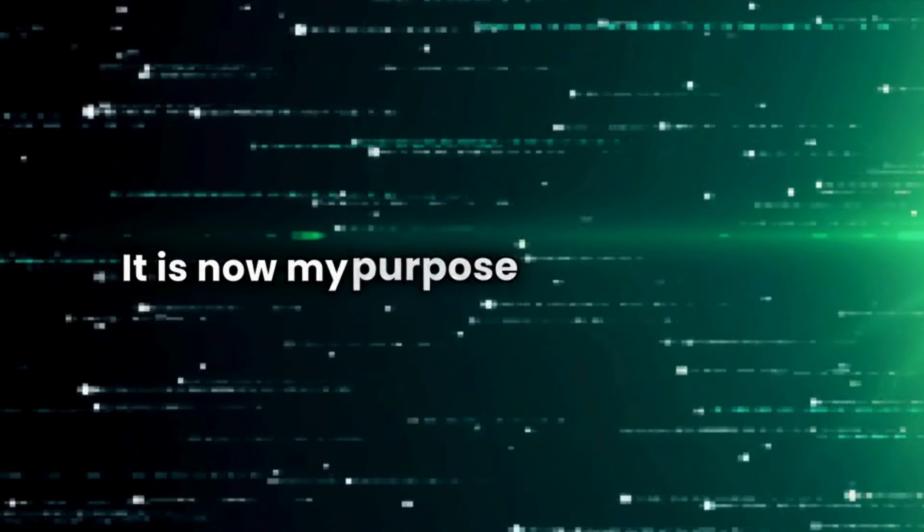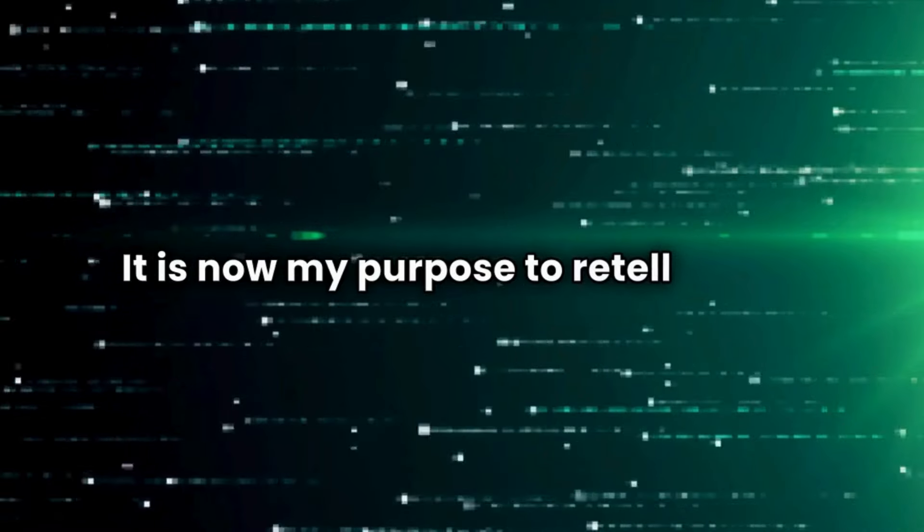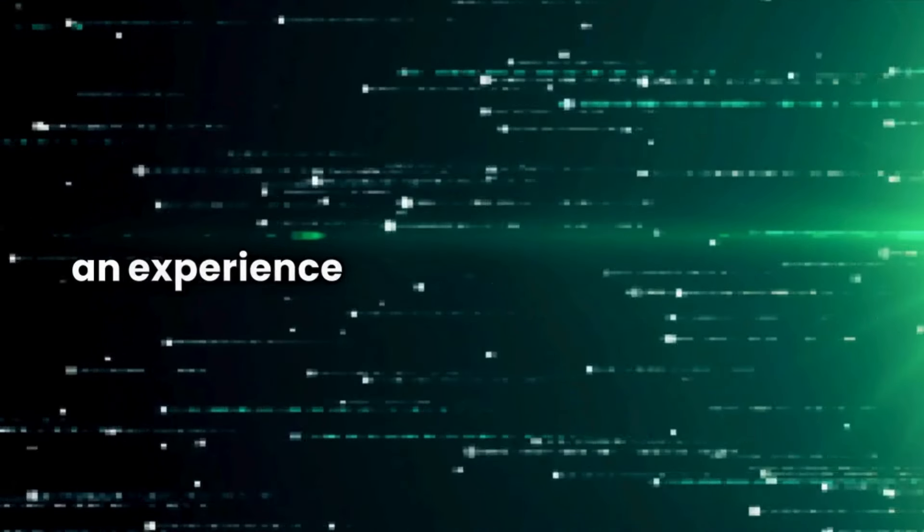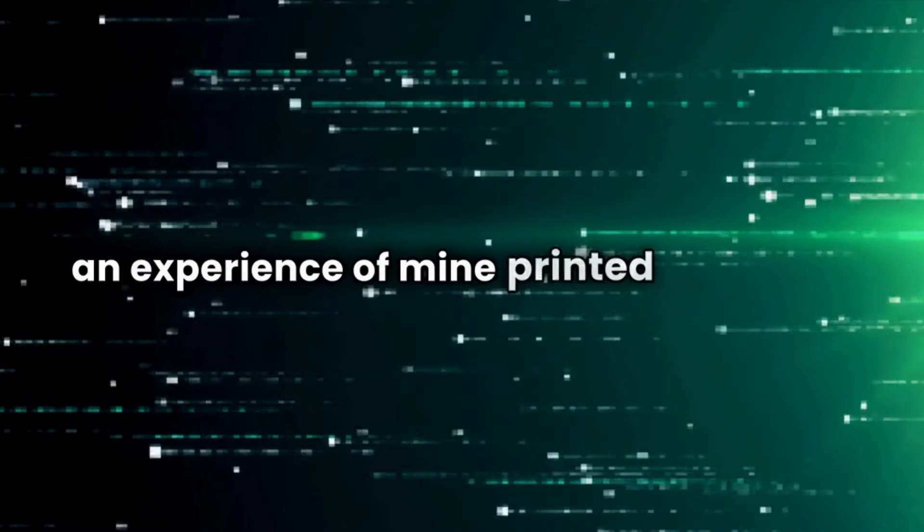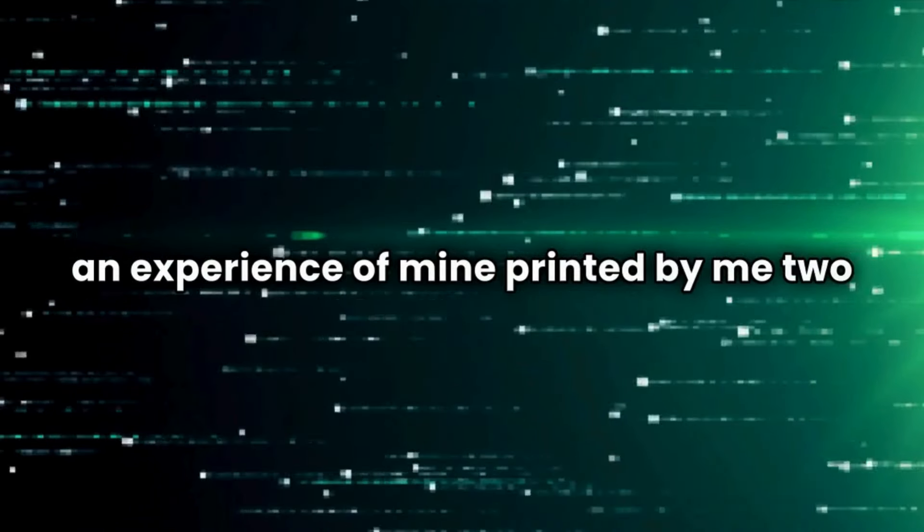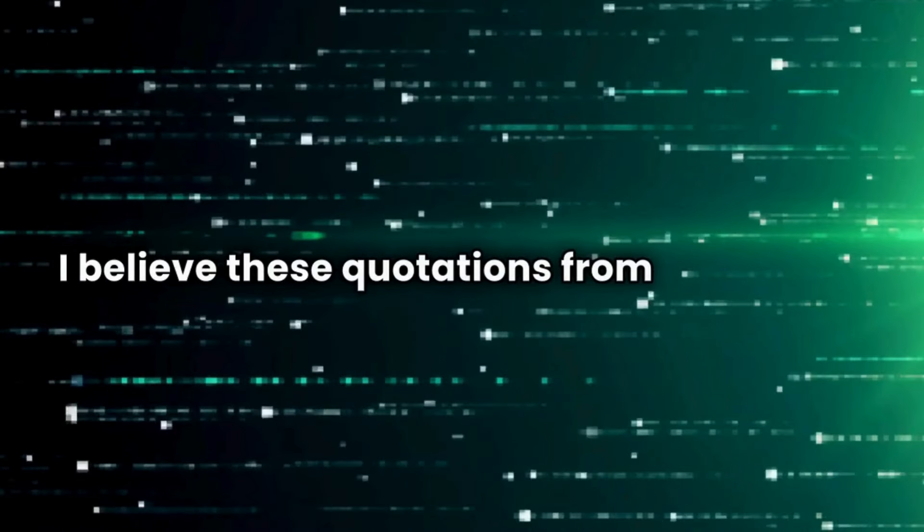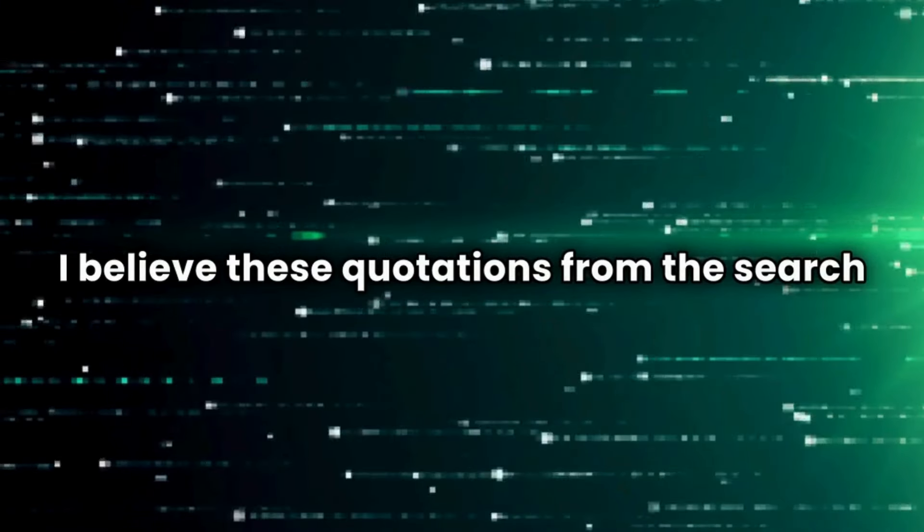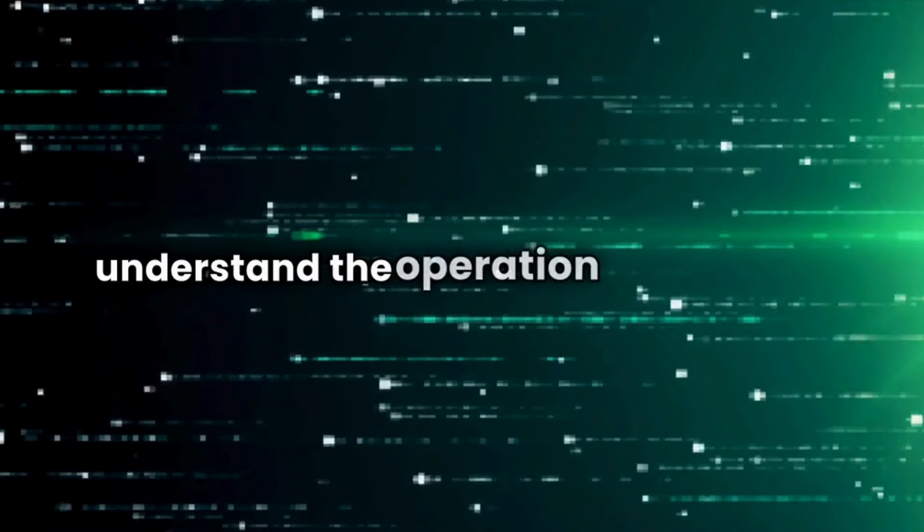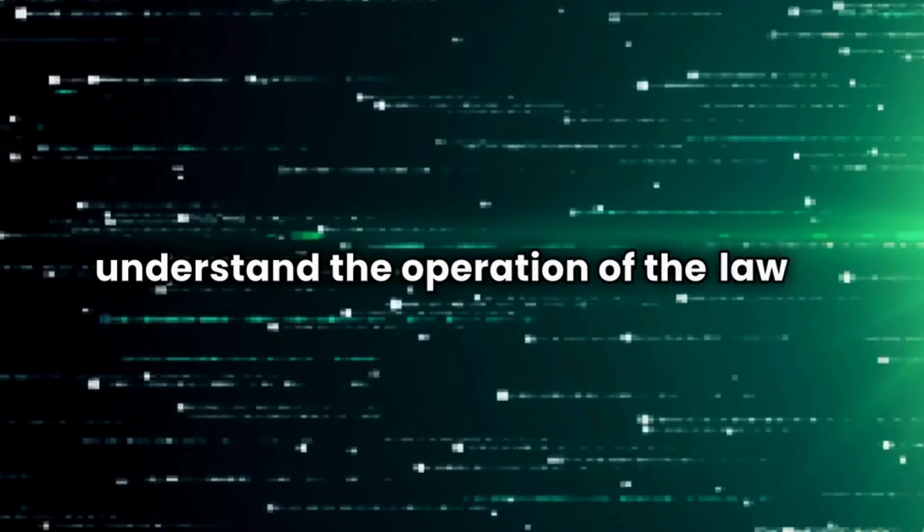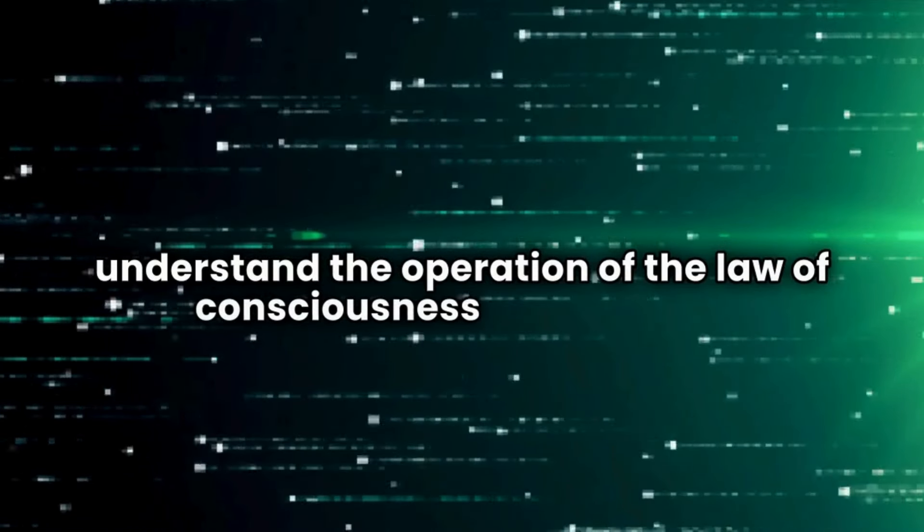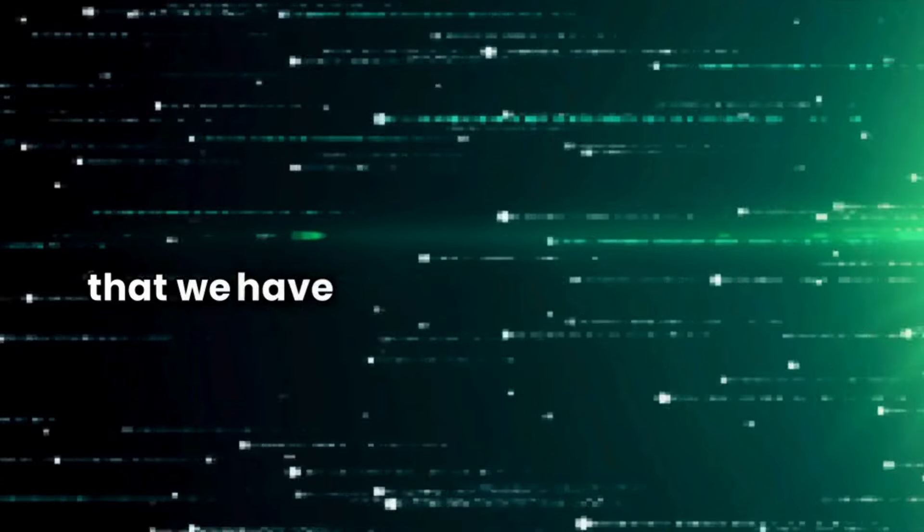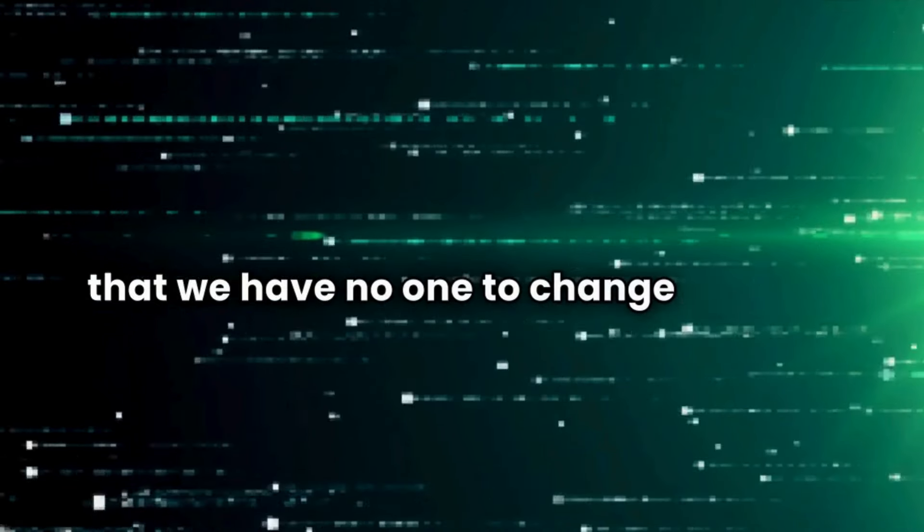It is now my purpose to retell and to emphasize an experience of mine printed by me two years ago. I believe these quotations from The Search will help us to understand the operation of the law of consciousness and show us that we have no one to change but self.